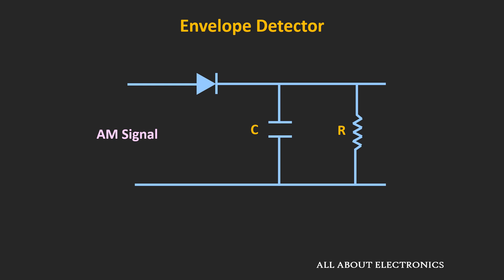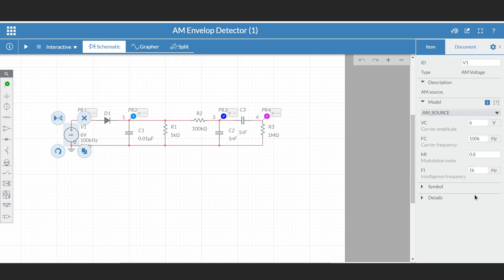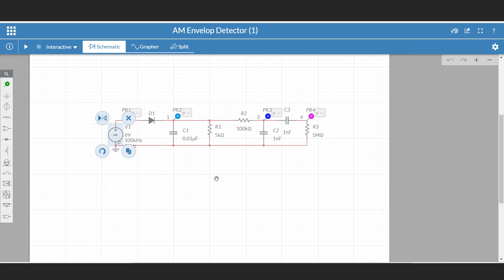Now let's simulate this envelope detector circuit and look at some simulation results. In this simulation software, I have made the envelope detector circuit with the low-pass filter and the DC blocking capacitor. The AM signal is applied at the input with a modulation index of 0.8. The carrier frequency is 100 kHz while the message signal frequency is 1 kHz, so the carrier frequency is much greater than the input signal frequency.